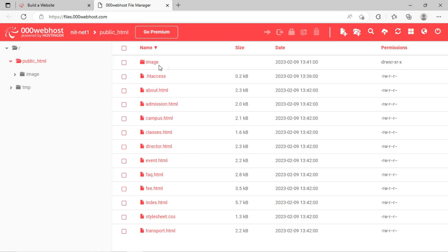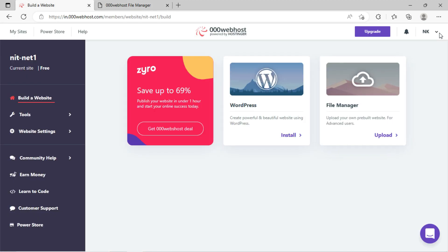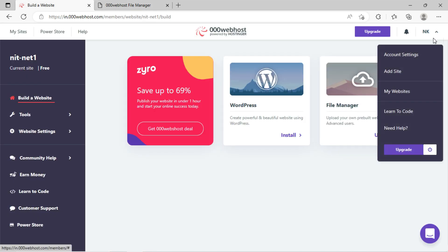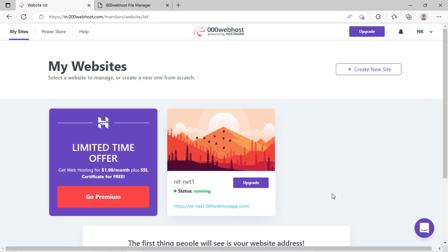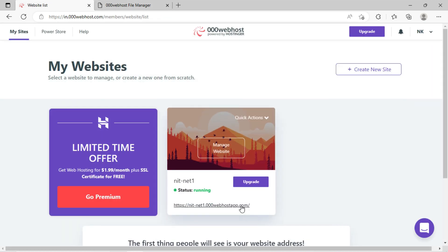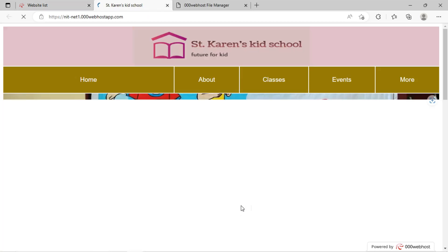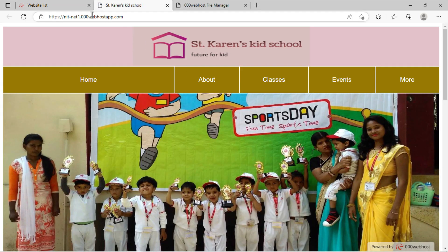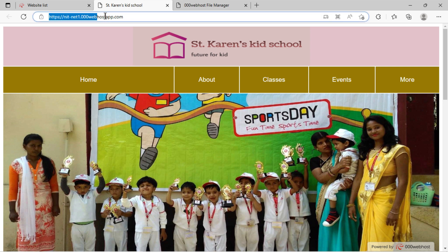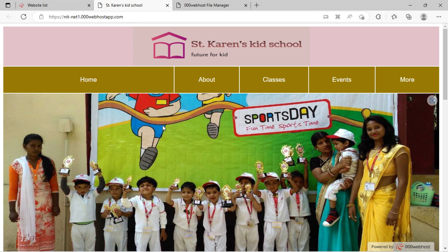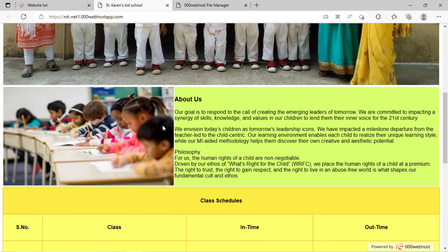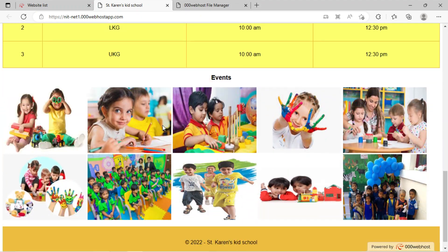You can see here, all files and folders have been uploaded. Now go on dashboard, click on my websites. You can see, the website is hosted.